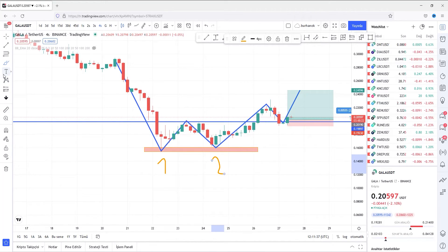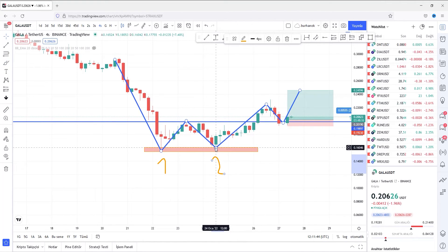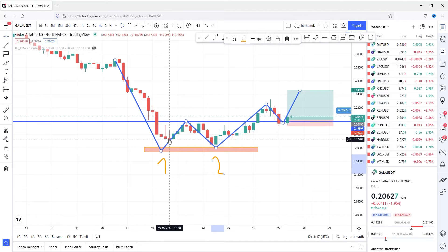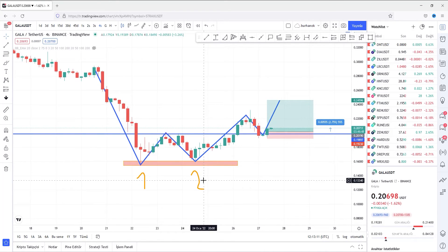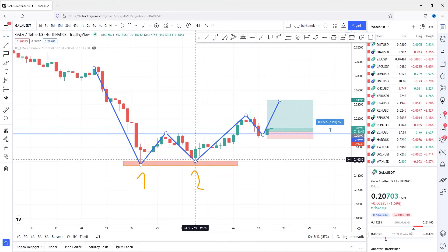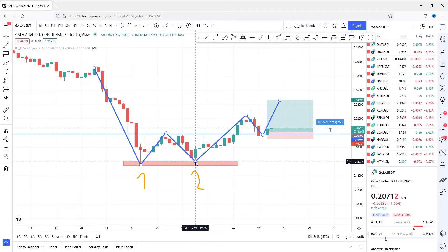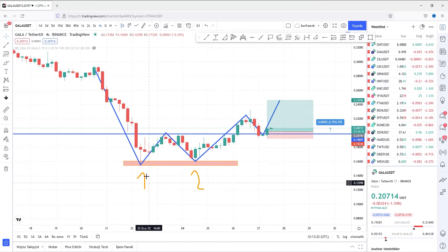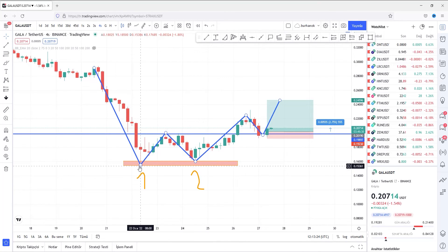The first rule is: the second bottom's low value must be lower than the first bottom's close value. The second rule is: the second bottom's close value must be higher than the first bottom's low value.